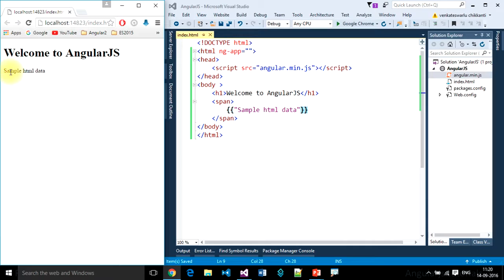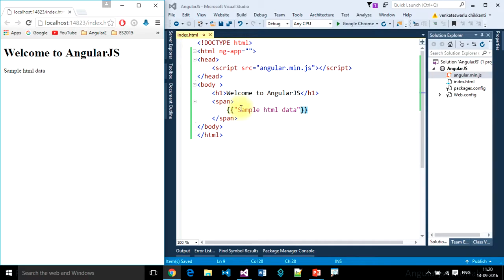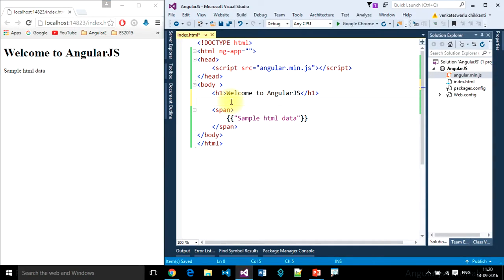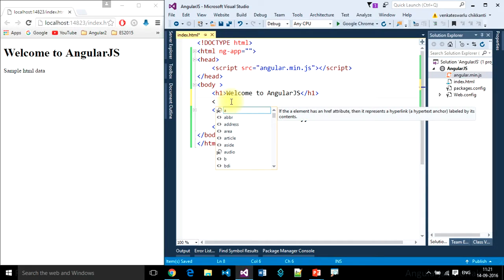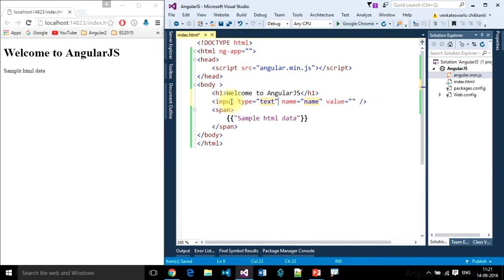If you want to bind it dynamically from a text box, let's create some interesting stuff. Input, this is a text box, then some name.